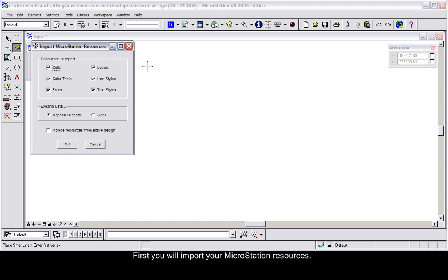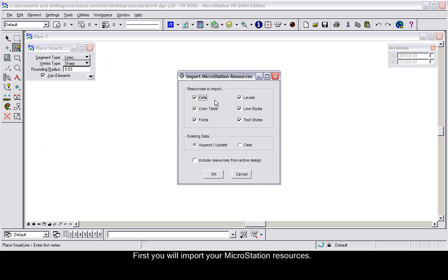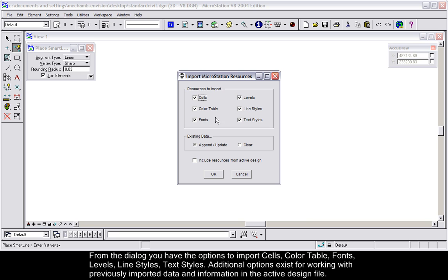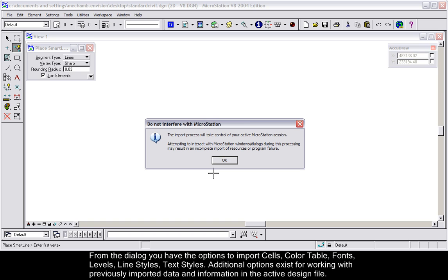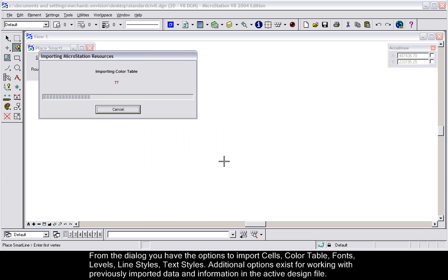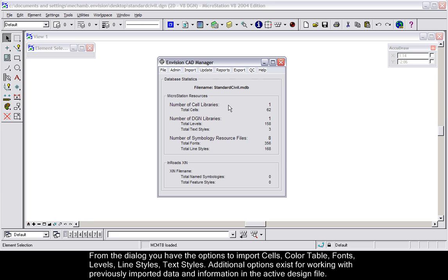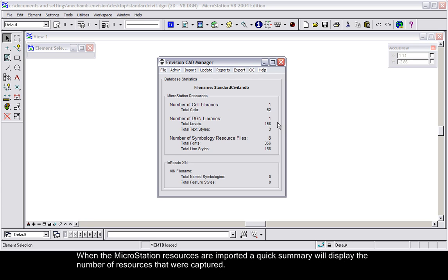First, you will import your MicroStation resources. From the dialog, you have options to import cells, color table, fonts, levels, line styles, and text styles. Additional options exist for working with previously imported data and information in the active design file. When the MicroStation resources are imported, a quick summary will display the number of resources that were captured.